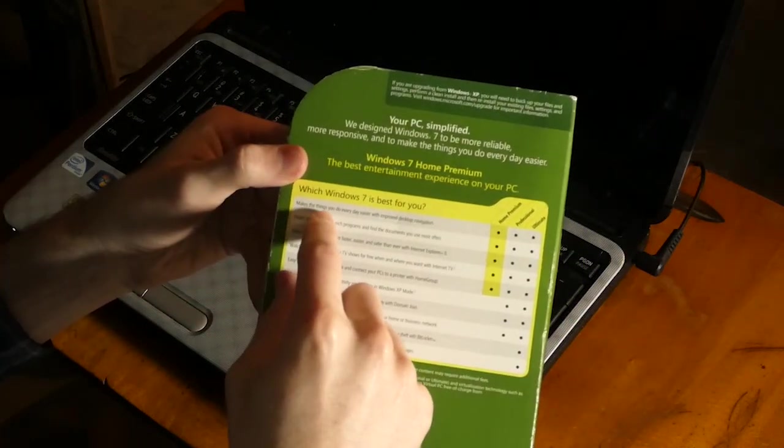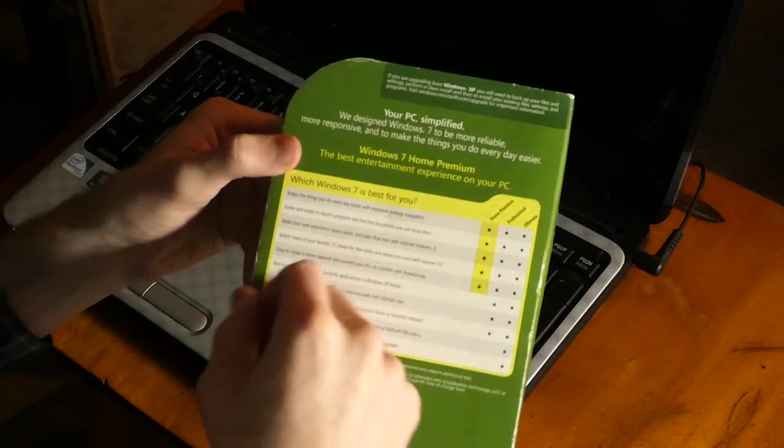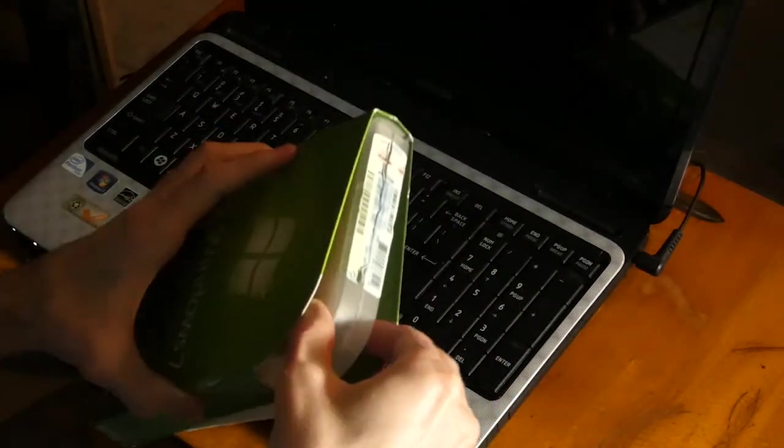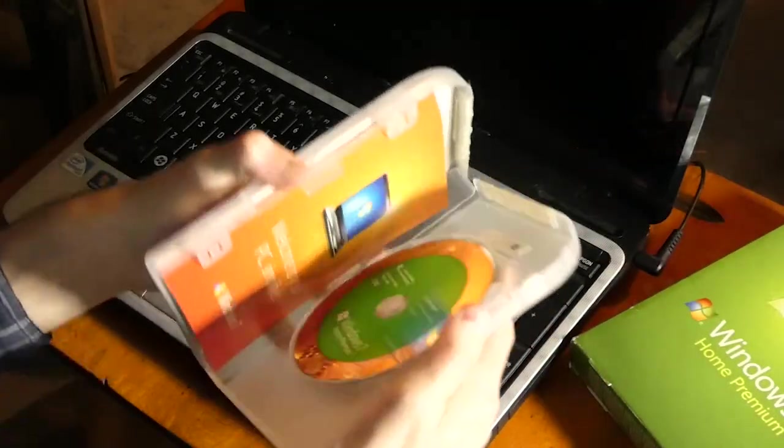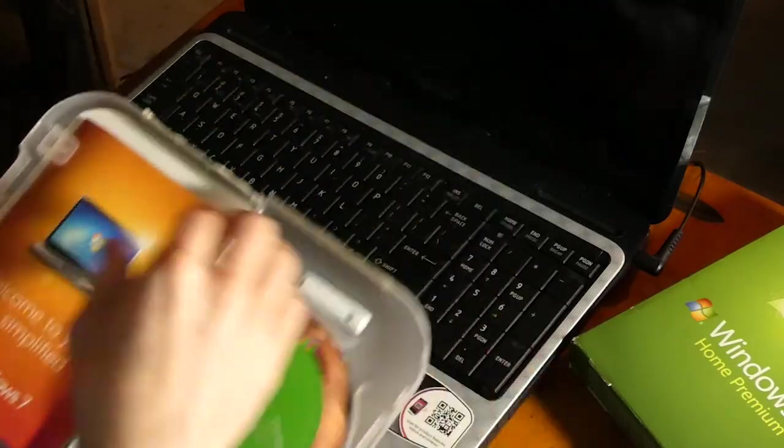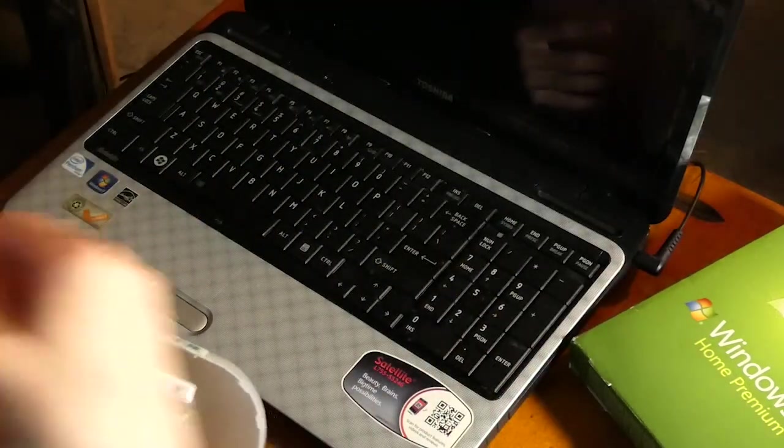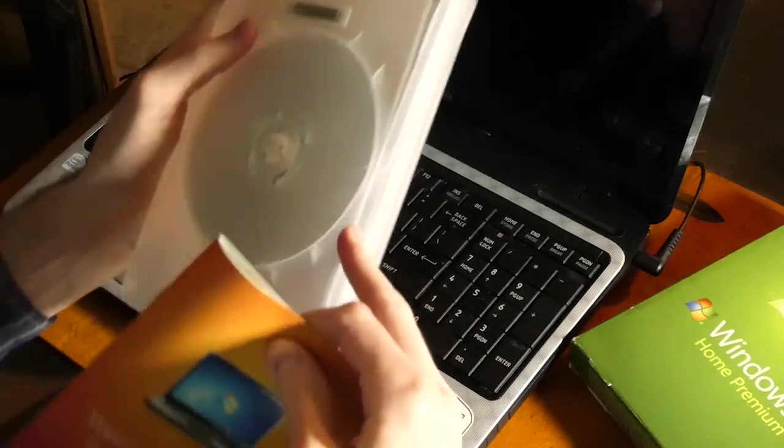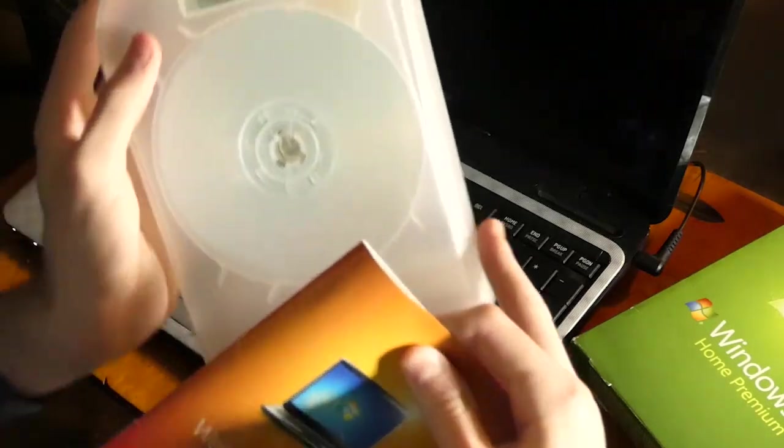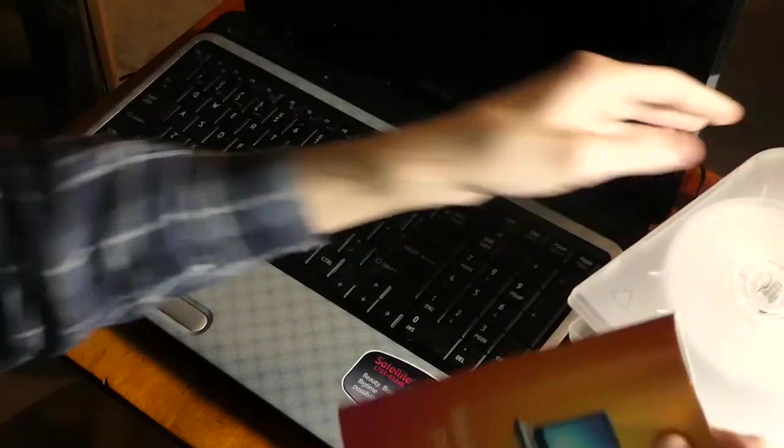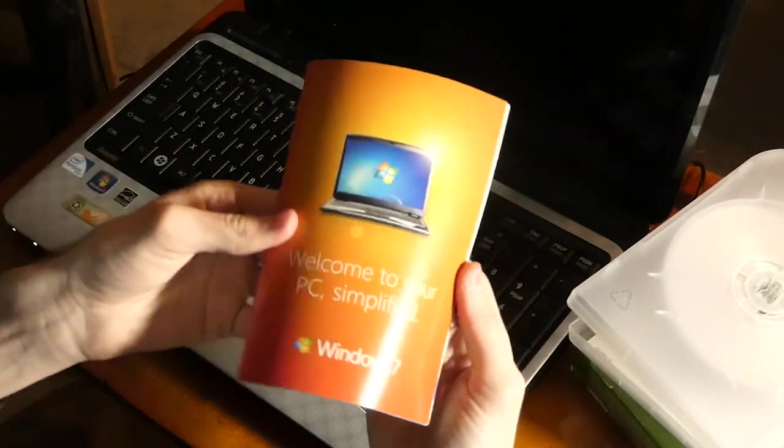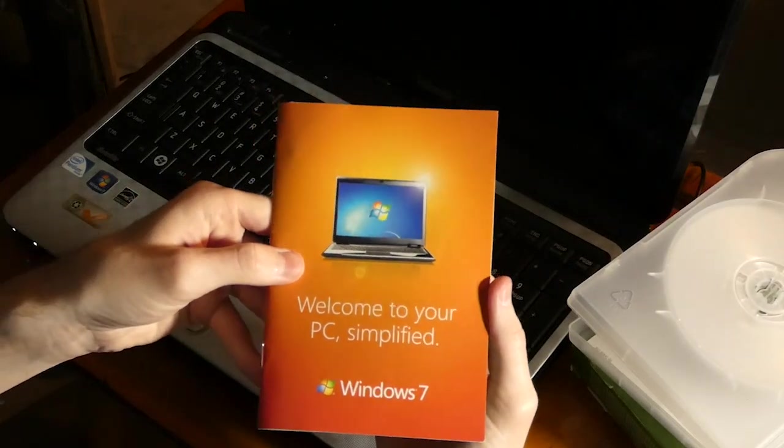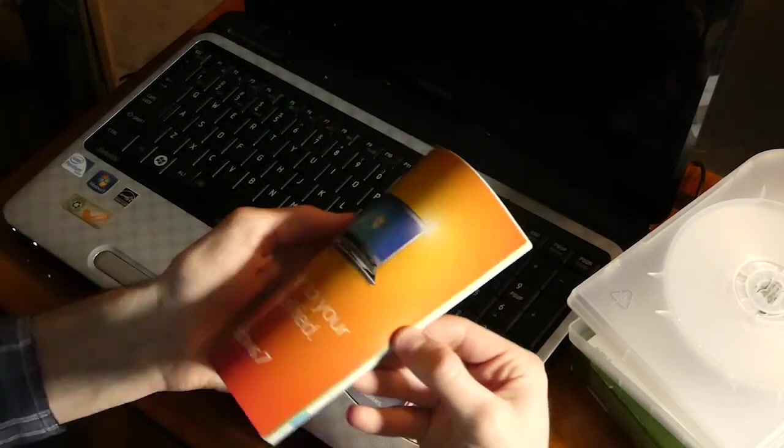Besides, it makes the things you do every day easier with improved desktop navigation, which we will get to later in the video. So, let's see what else we've got here in this box. Got the DVD there.